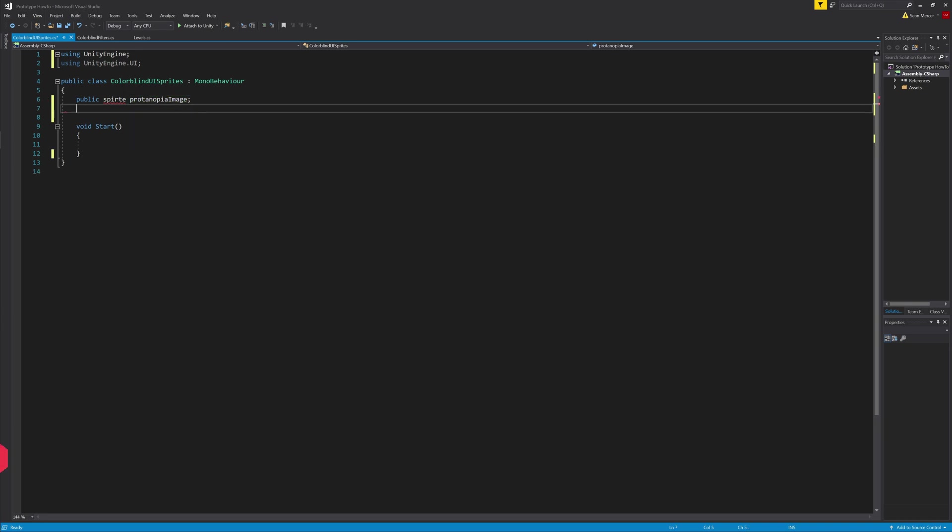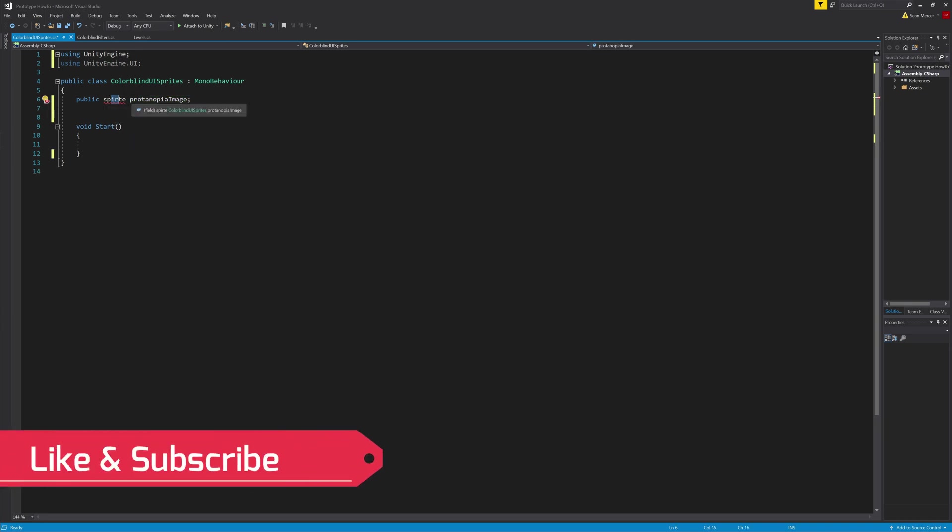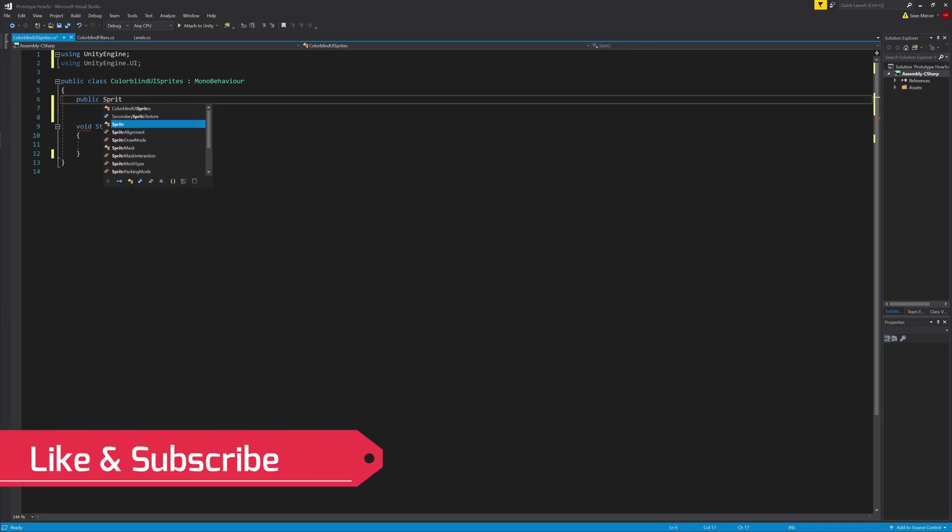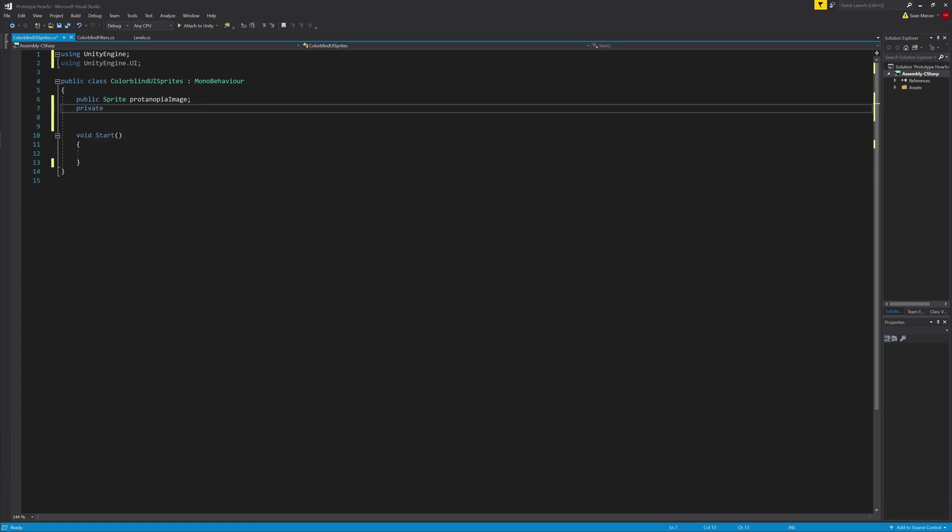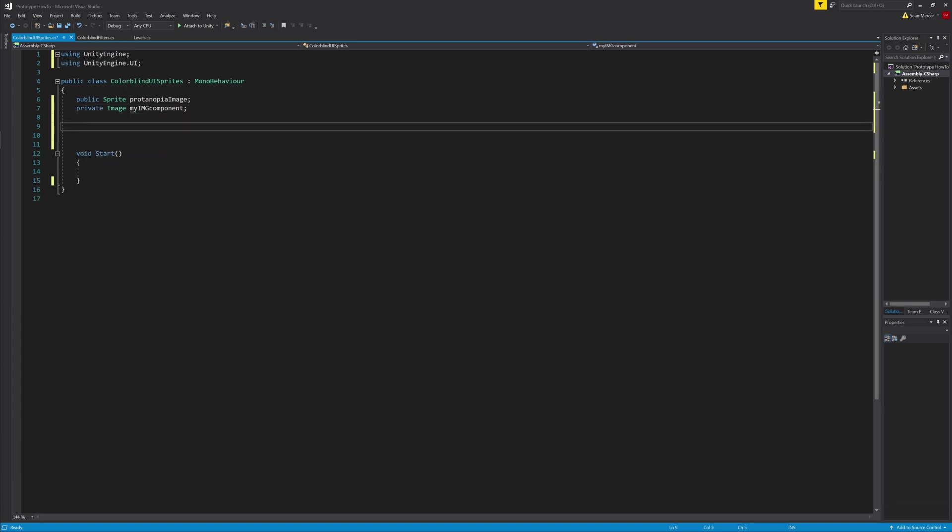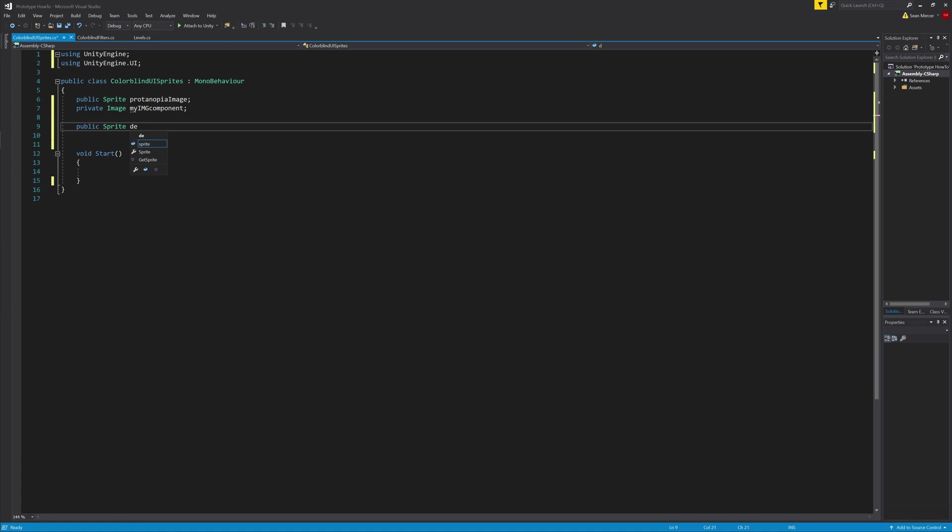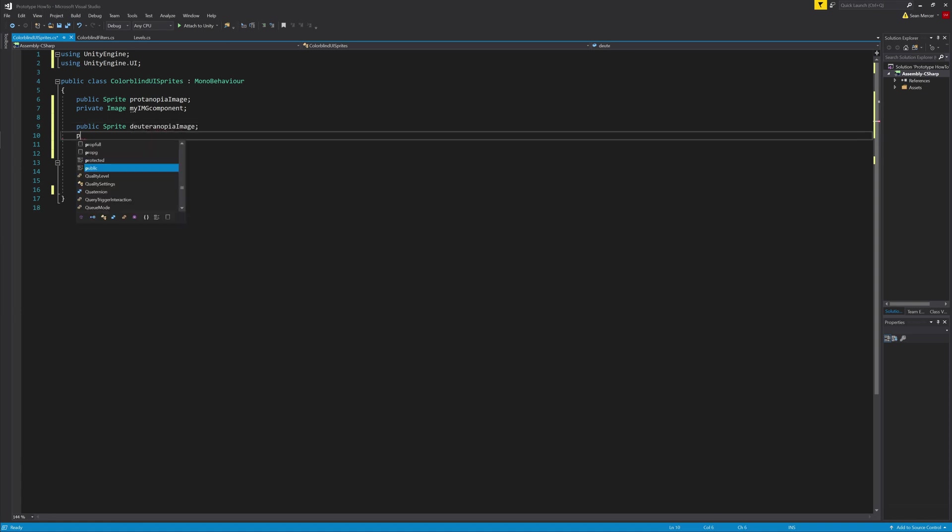Next we'll add in a public sprite for the protanopia image, but make sure you spell sprite properly to get it to work. Then a private image, you can call it whatever you want. Then you'll want to do the same for the deuteranopia image.